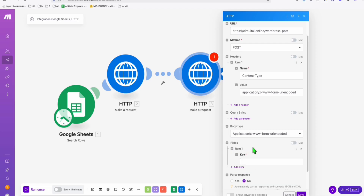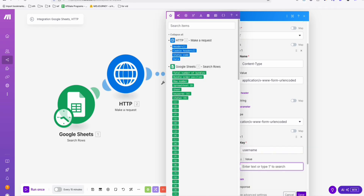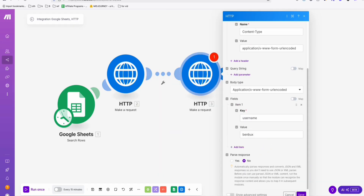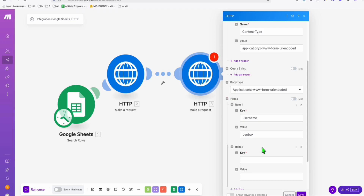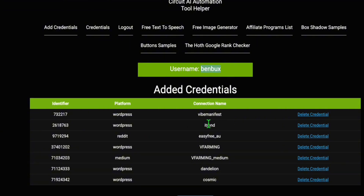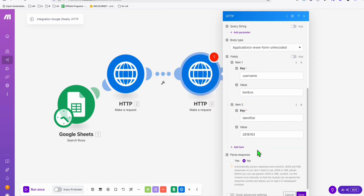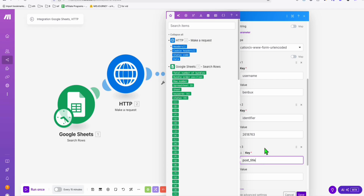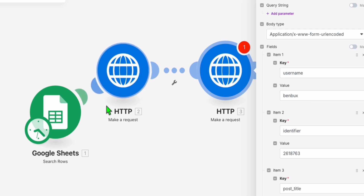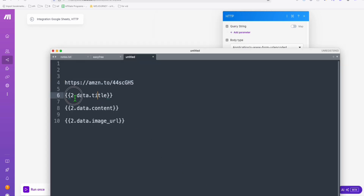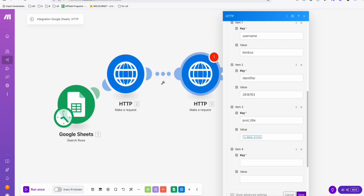Start with the username — this is your CircuitAI.online username, grab it from your credentials and paste it as the value. The next item is the identifier: if you have multiple websites, grab the identifier so it knows where to post. Next add the post title — since we haven't run the automation yet, use the double curly bracket syntax referencing the title from the article AI generator response. Copy and paste that into the post title.